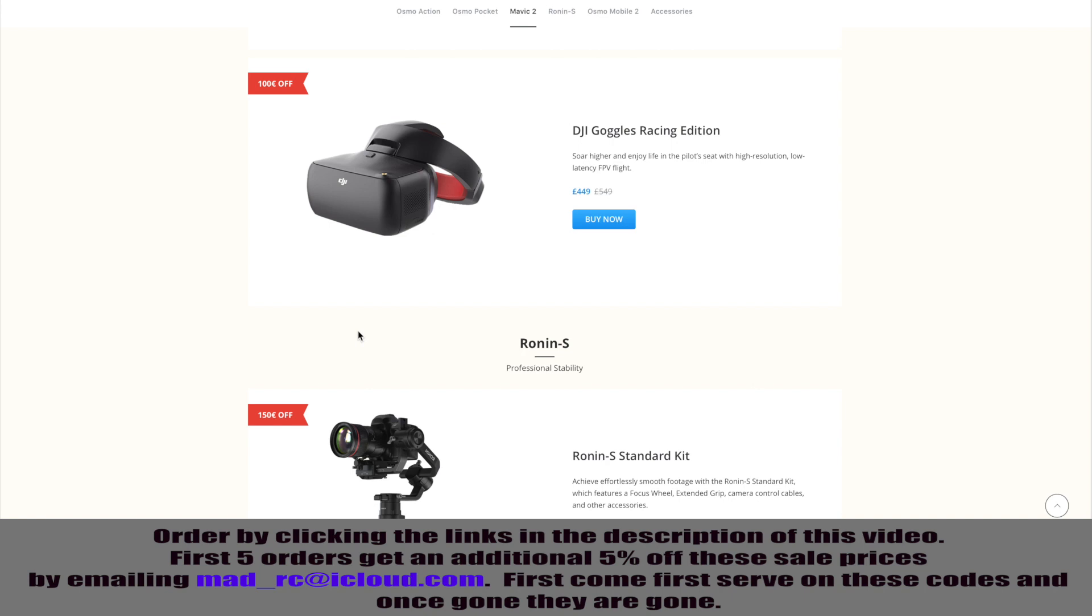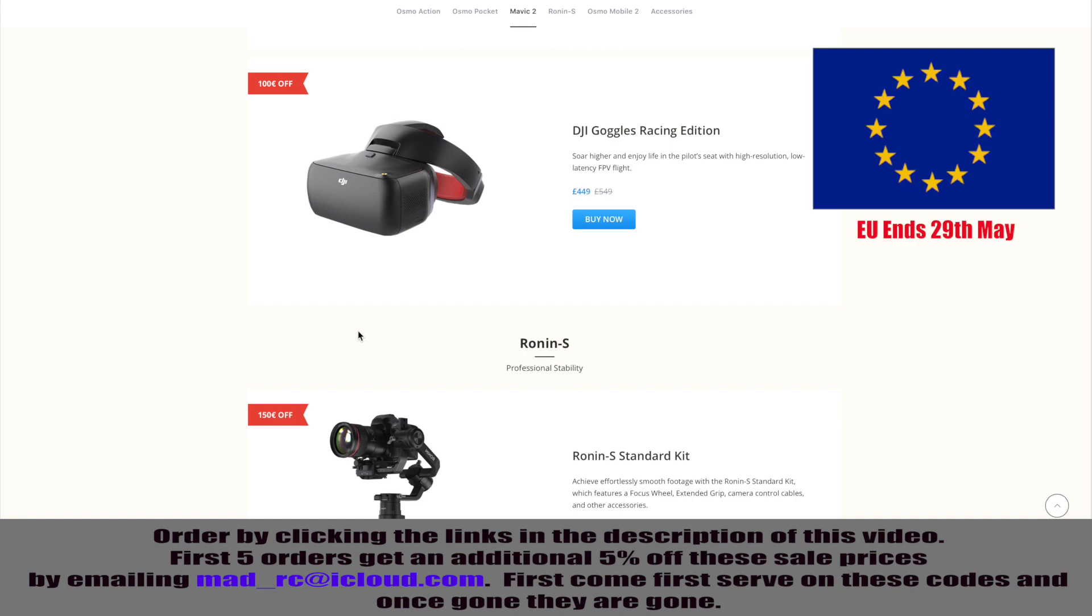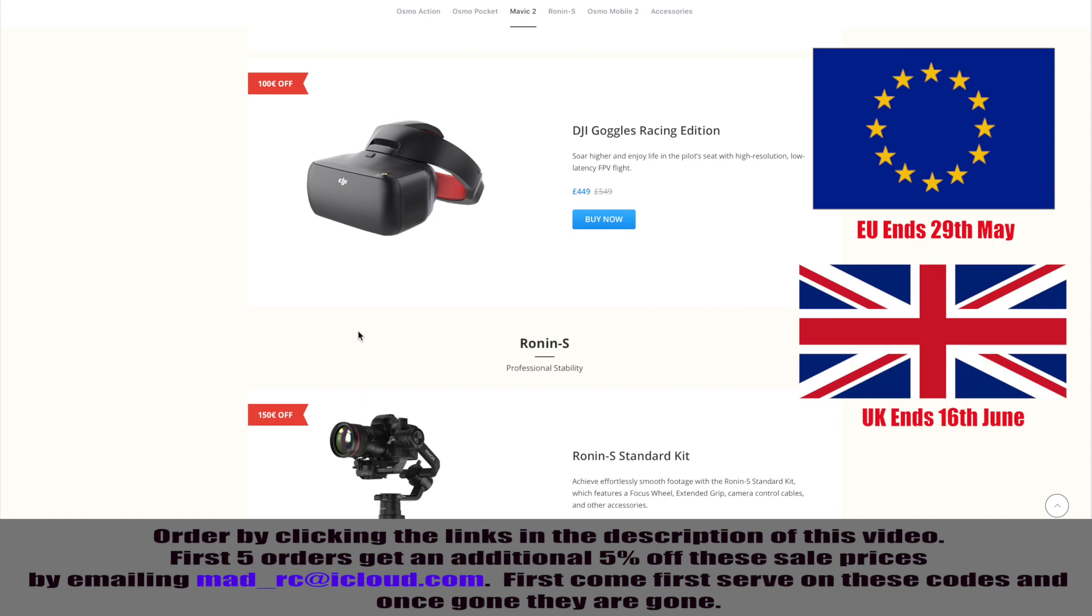Now, you're going to need to get in quick with these because these offers are closing very, very soon. In the EU, they are closing on the 29th of May, so there is only a couple of days left. In the UK, they are open until the 16th of June. So, please do get in there quick if you want to order it.